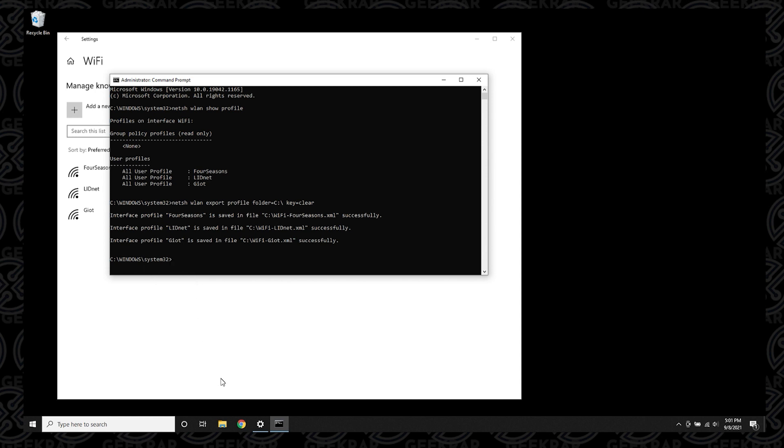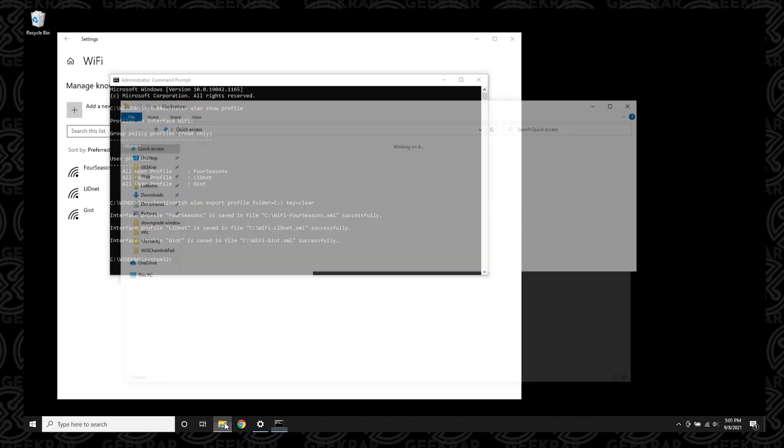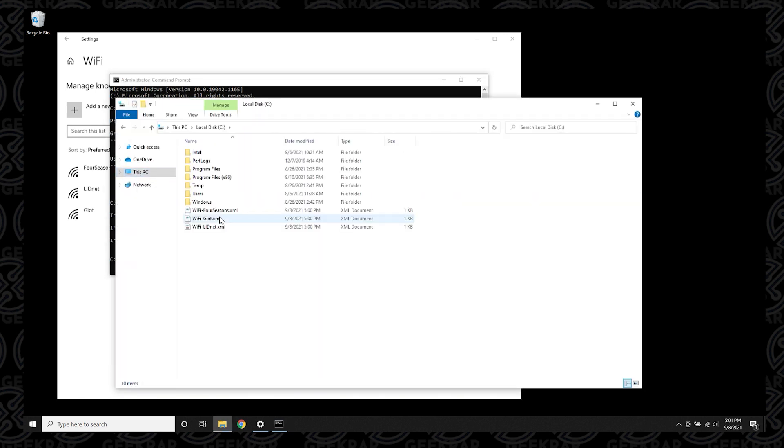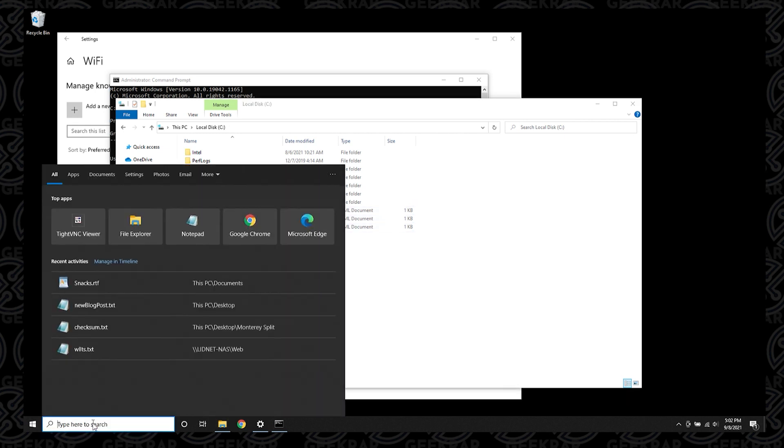I'm going to go to my file explorer now, which is down here, this icon. Click it open and I'm going to go into my C drive because that's where we exported everything. You can see these three files here that each one is for each Wi-Fi profile.